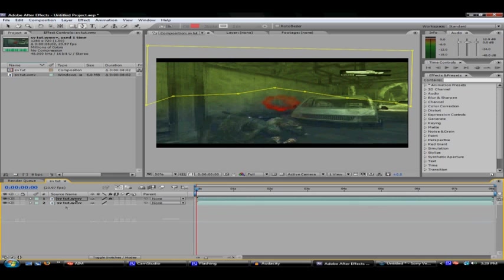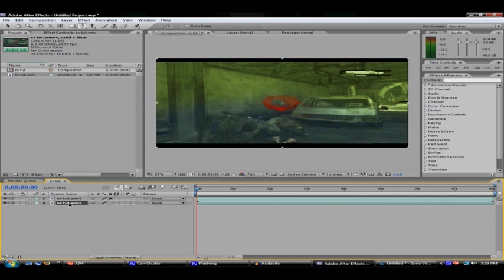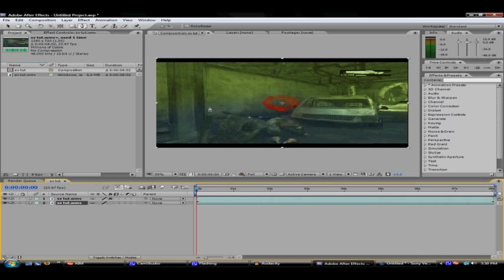And there you go. You can also do this with three clips and do the bottom and then have the middle and then two colors, or just the top. And that was your masking tutorial, hope you enjoyed it.